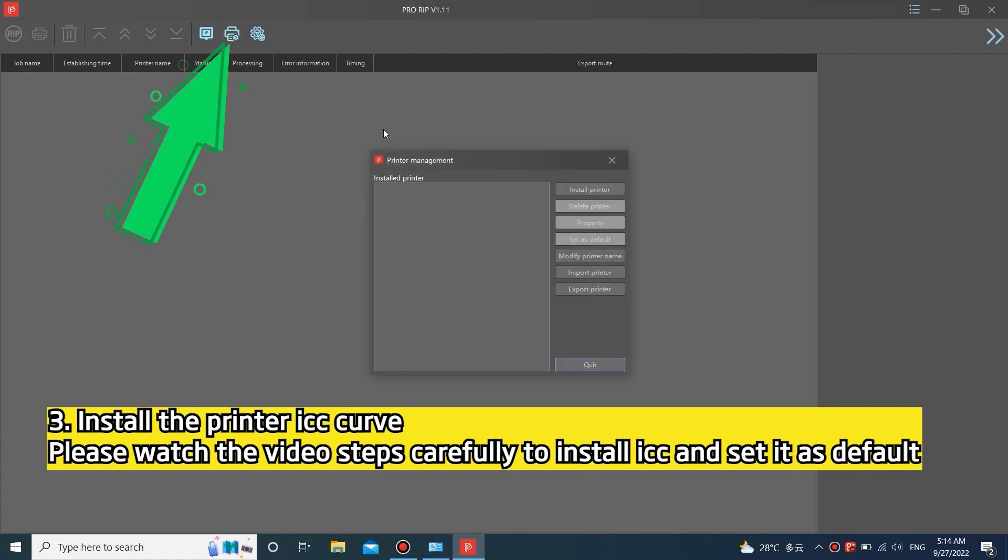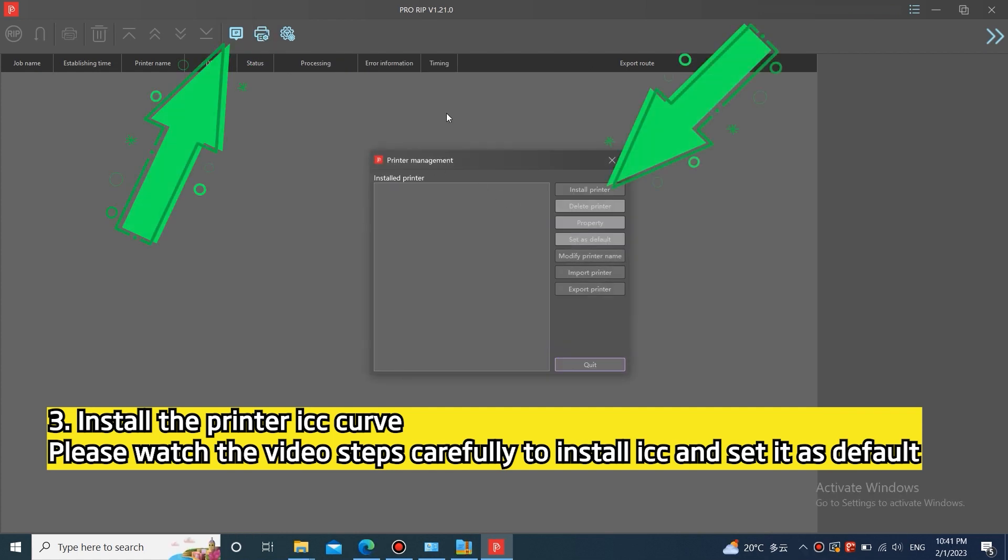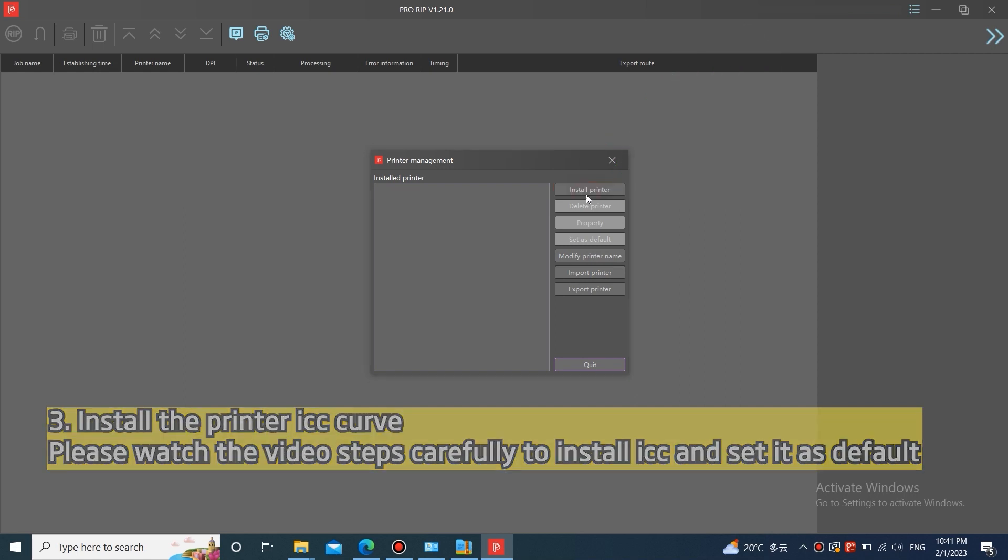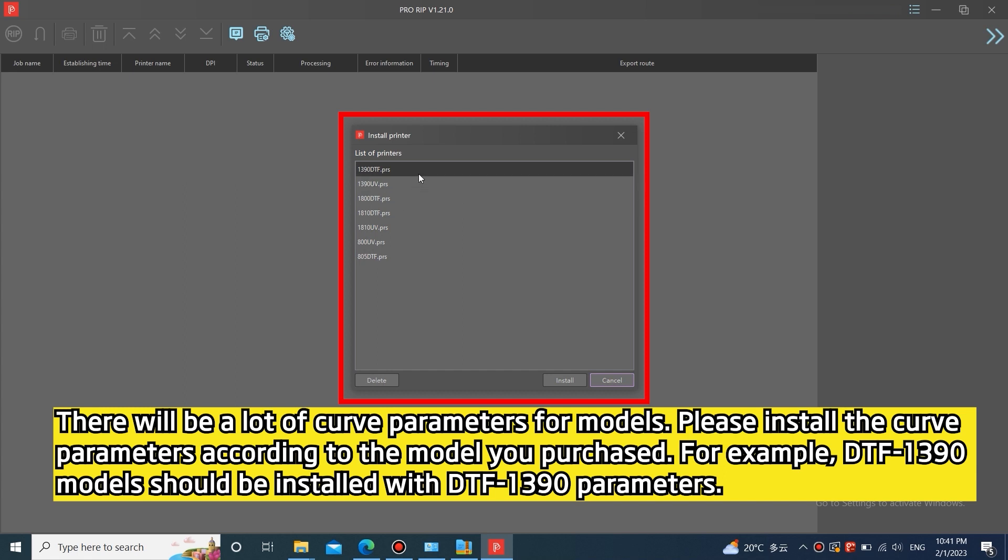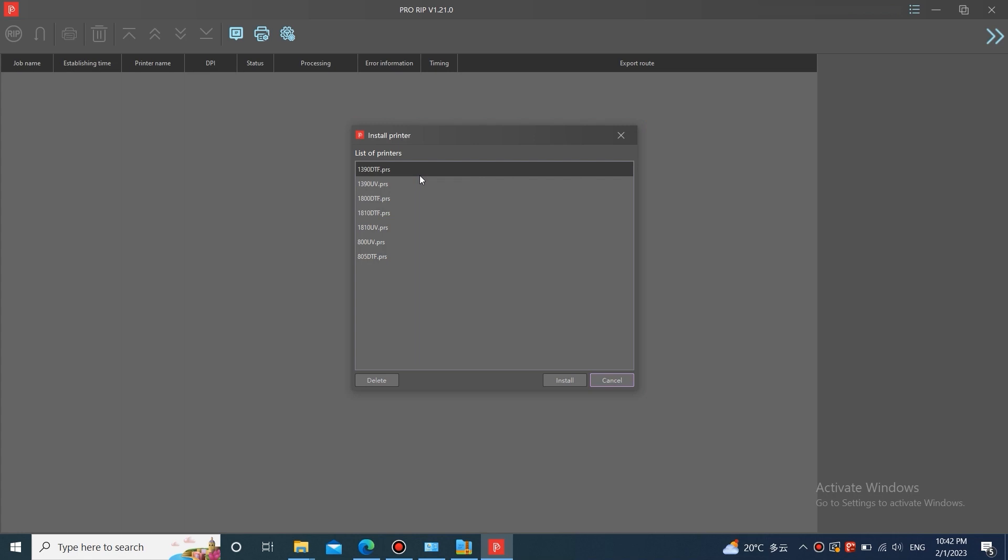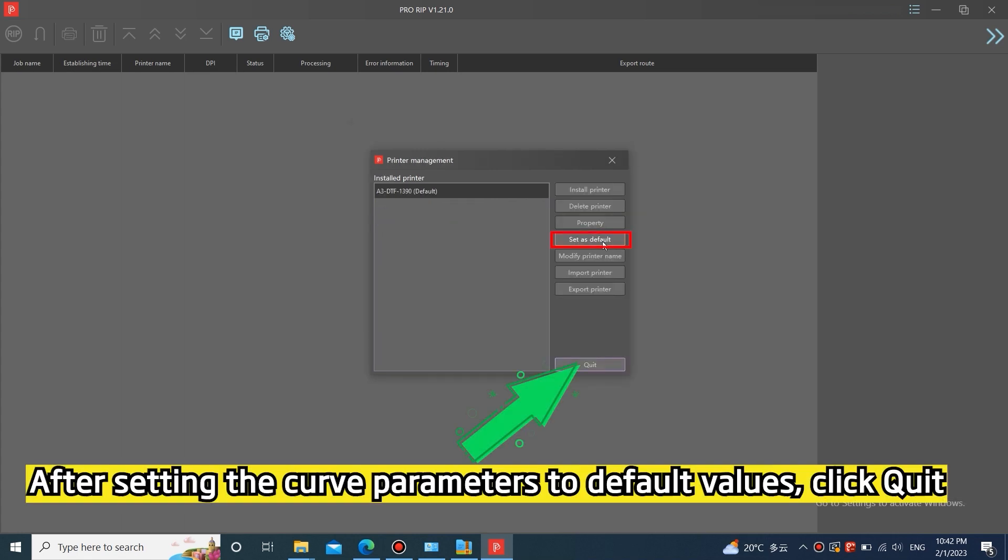Three, install the printer RIP curve. Please watch the video steps carefully to install it and set it as default. There will be many curve parameters of models. Please install the curve parameters according to the model you purchased. Select the correct parameters and click install. After setting the curve parameters to default values, click quit.